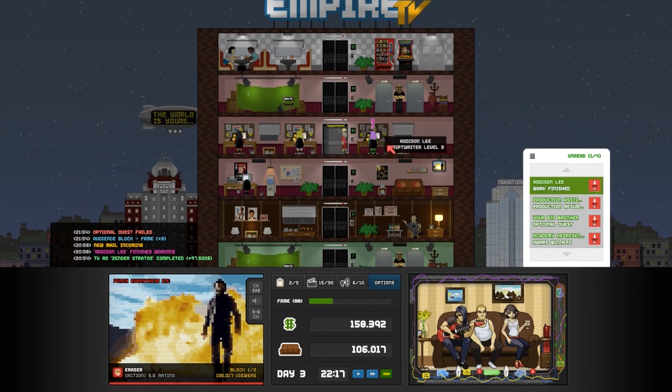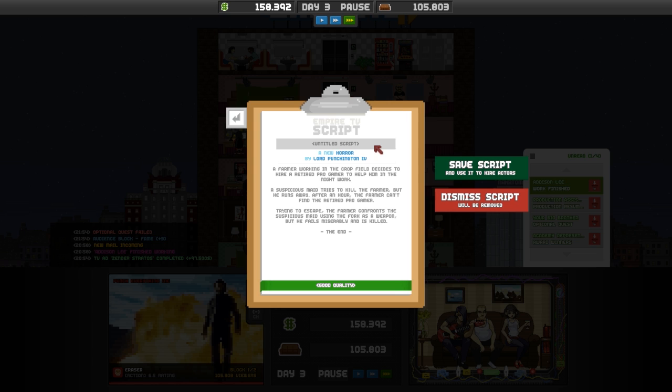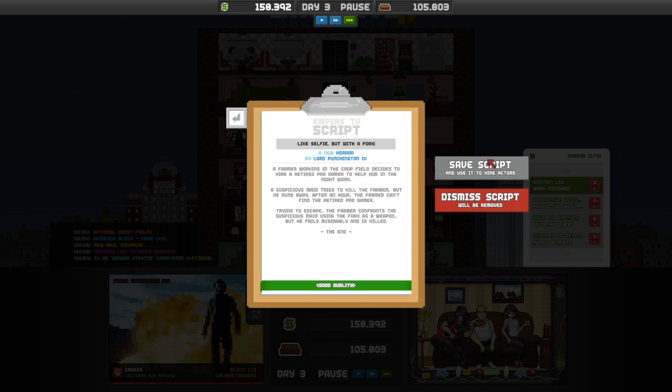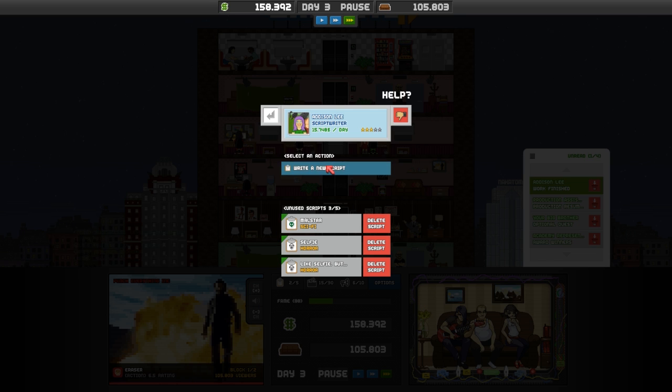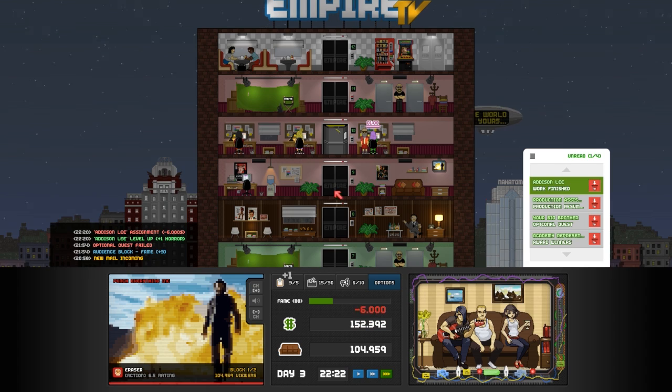Let's see. So what's this one? A delivery boy working in a luxurious mansion decides to hire a retired pilot to help him in the night work. In the middle of the night a suspicious maid kidnaps the retired pilot and disappears. Trying to escape. The delivery boy confronts the suspicious maid using the selfie stick as a weapon. But he fails miserably and is killed.